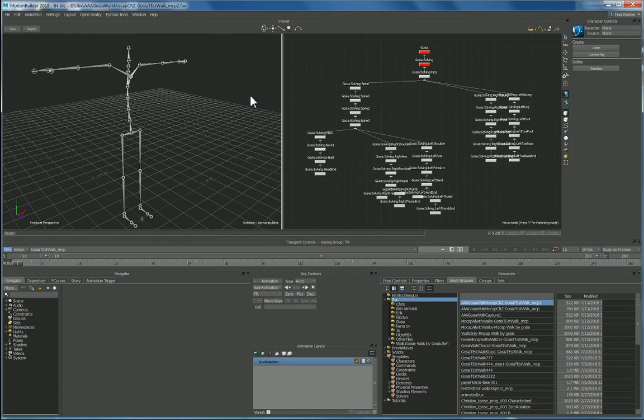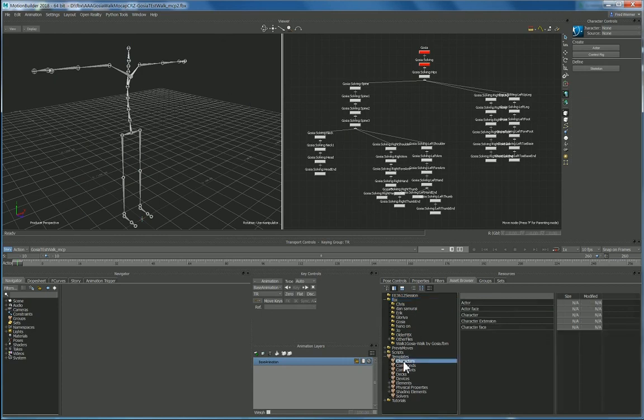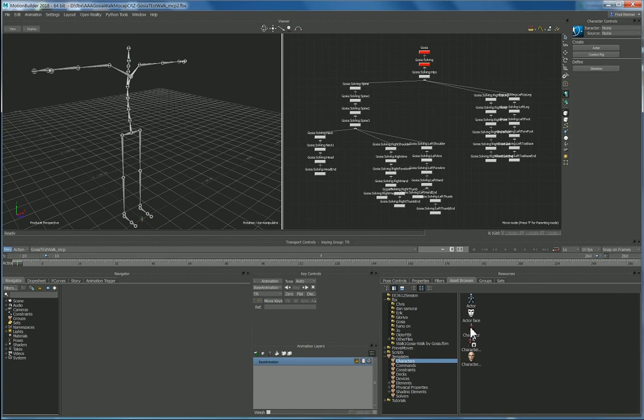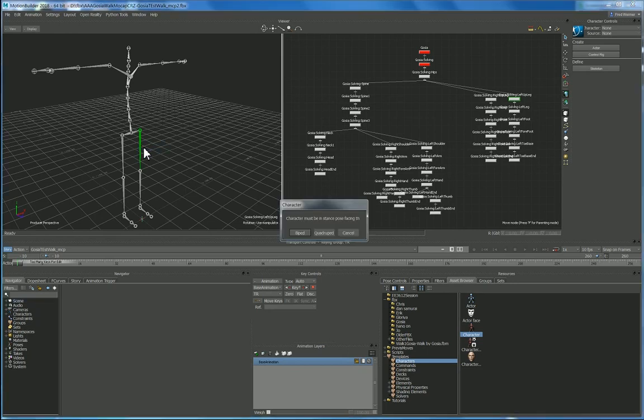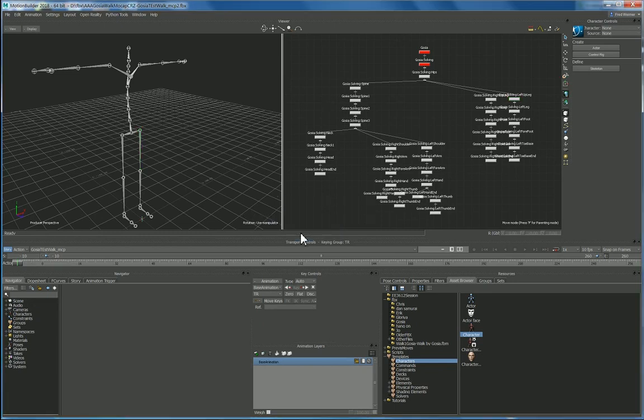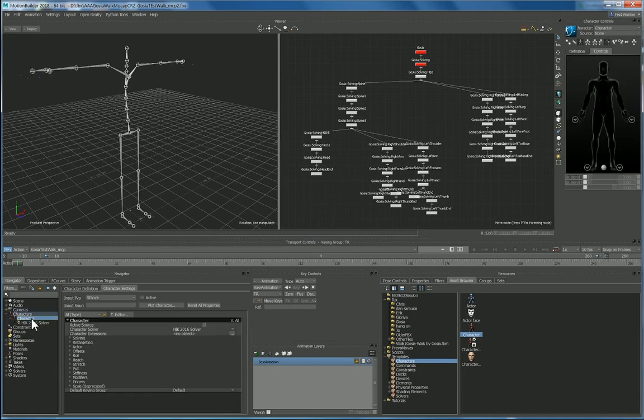So the next trick is to characterize this, so let's come and do this there we go. Now there's a number of ways you can do this, I tend to just drag it up. The largest bone, the femur, it's very easy for me to hit it. I'm going to characterize it, character must be in a stance pose facing the positive z axis, I'm going to characterize it as a biped.